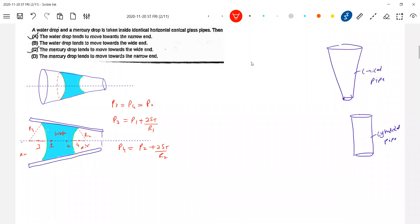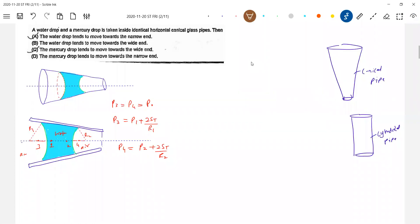The pressure at three will be more than at one, so the resultant force — in what direction will it be acting? Since pressure at three is greater than at one, the force will be acting in this direction. Pressure at four is greater than at two, so the resultant force will be acting in this direction. Therefore, the forces acting here are shown in this way.